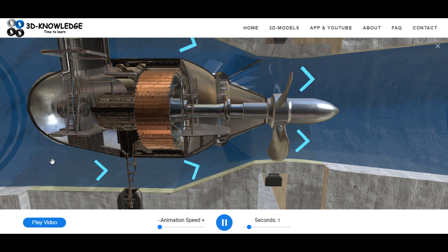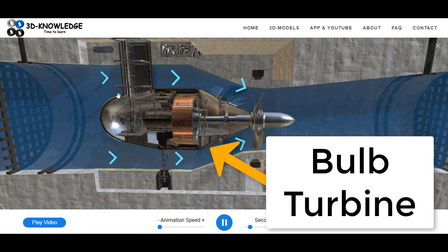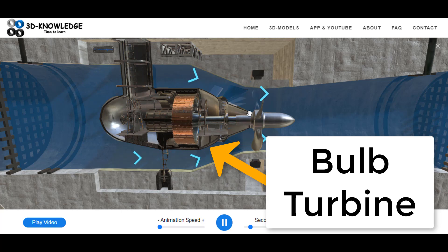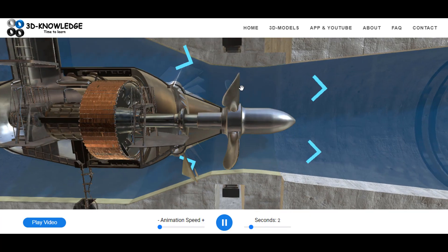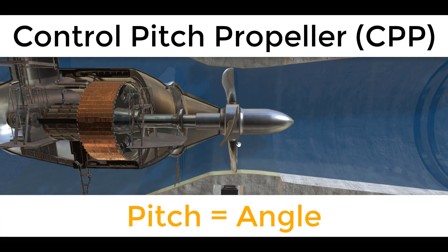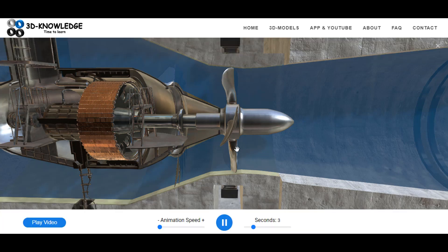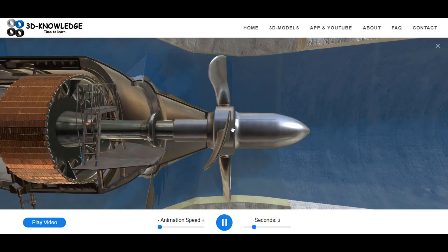You can see the wicket gate is just open and we're getting flow across this bulb turbine. This is a cross section of a bulb turbine — the flow is imparting thrust upon these propeller blades. This is what we call a controllable pitch propeller. We're turning the turbine, the turbine turns a generator, and we generate electricity. Notice these blades change position so that we can generate electricity in two directions.